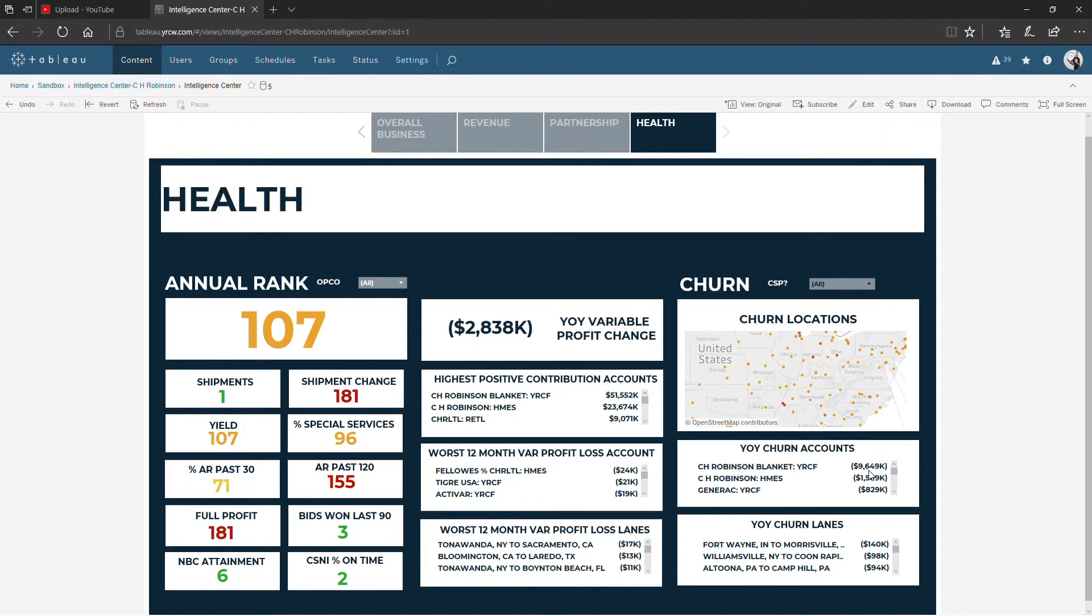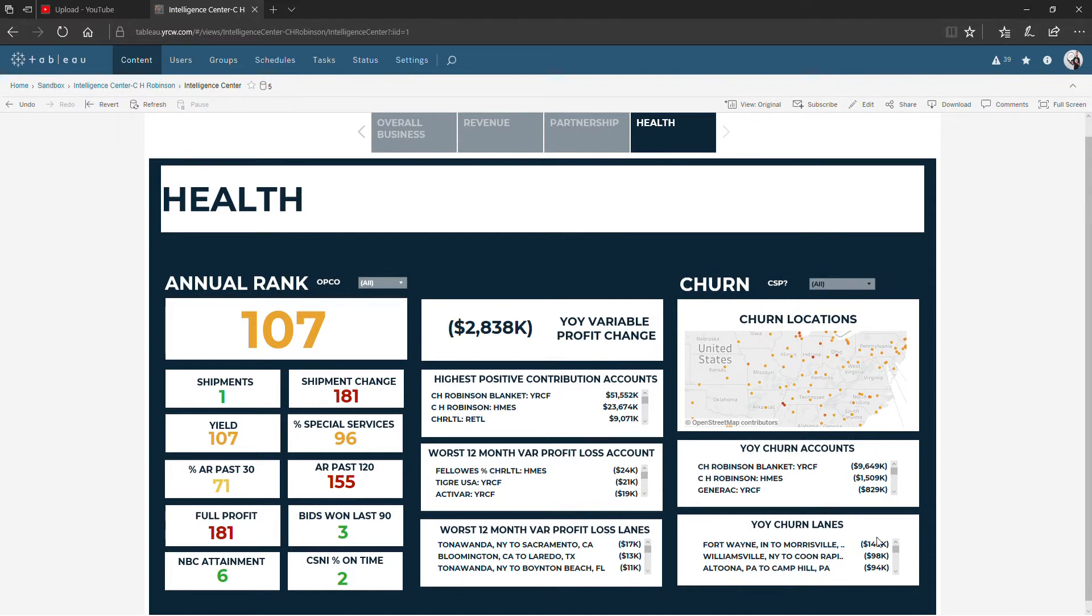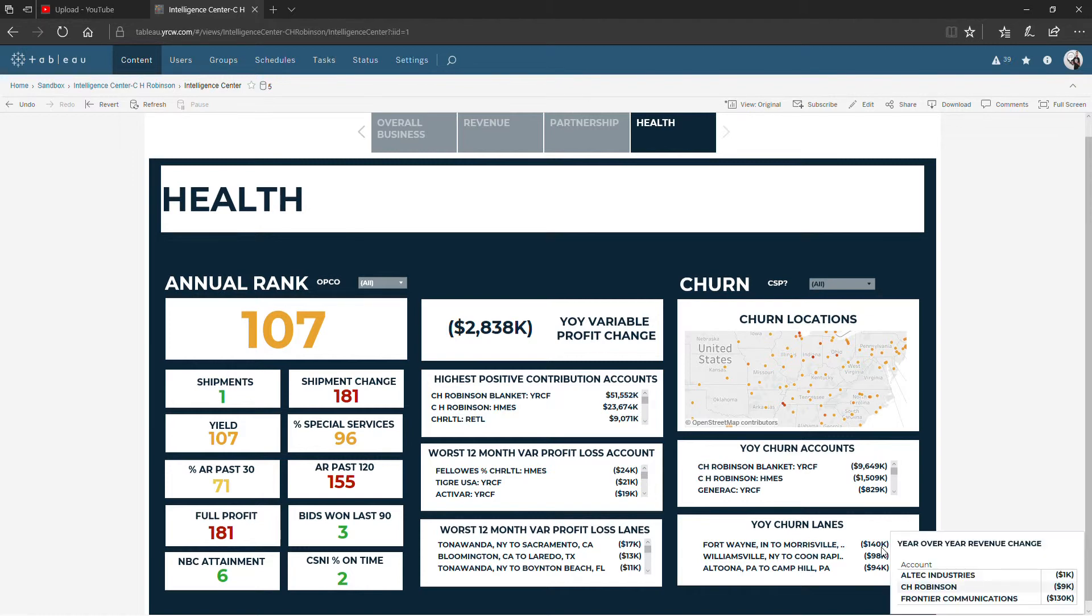Year over year churn accounts, again this is 12 months compared to the prior 12 months where we lost revenue, and down at the bottom that is also broken out by lane. Revenue loss wise, hovering over this will show you the accounts that are most contributing to this lost revenue.